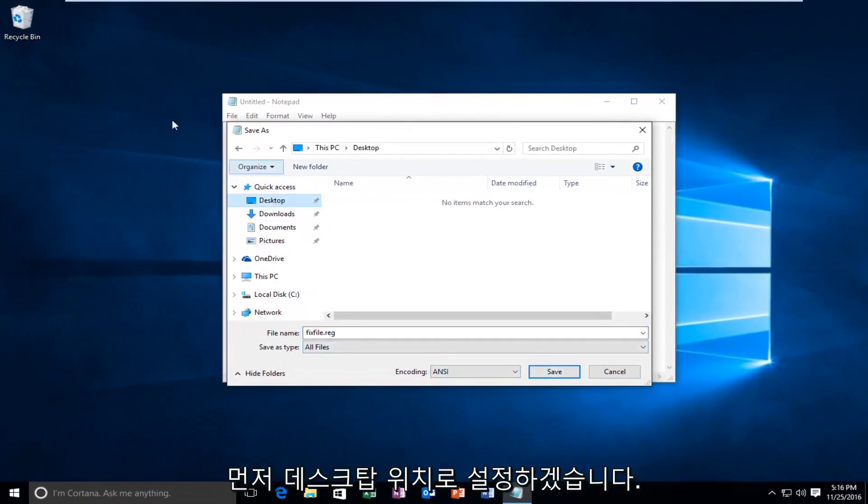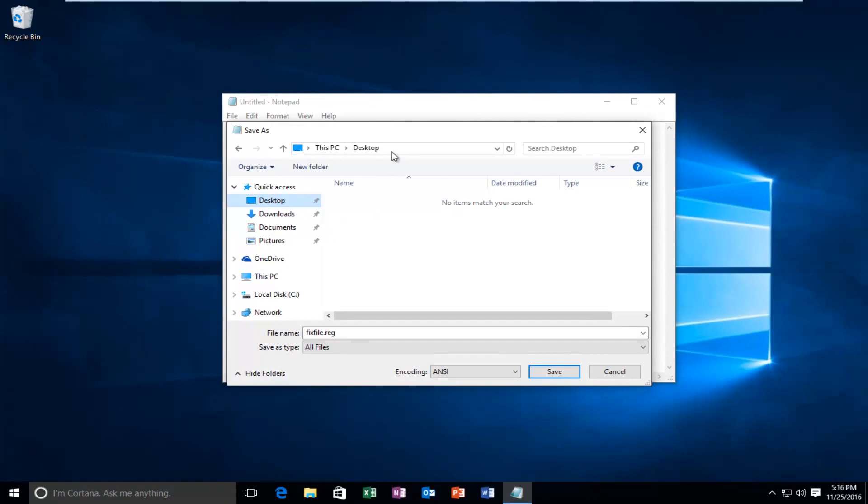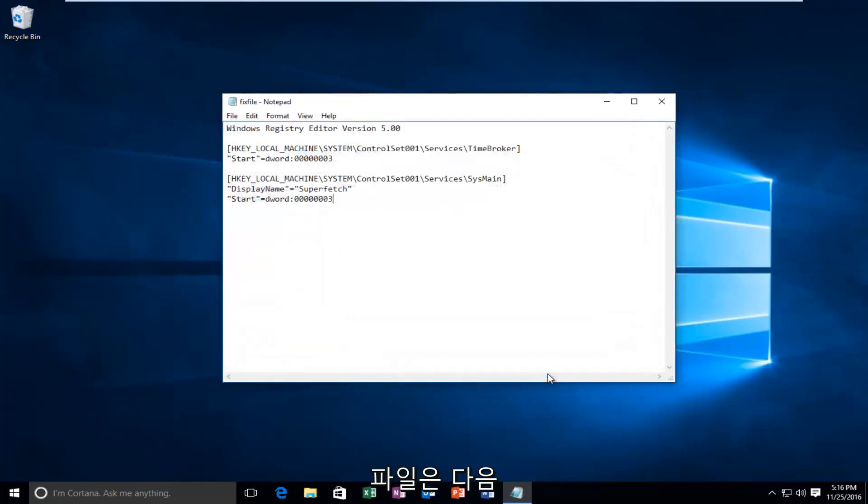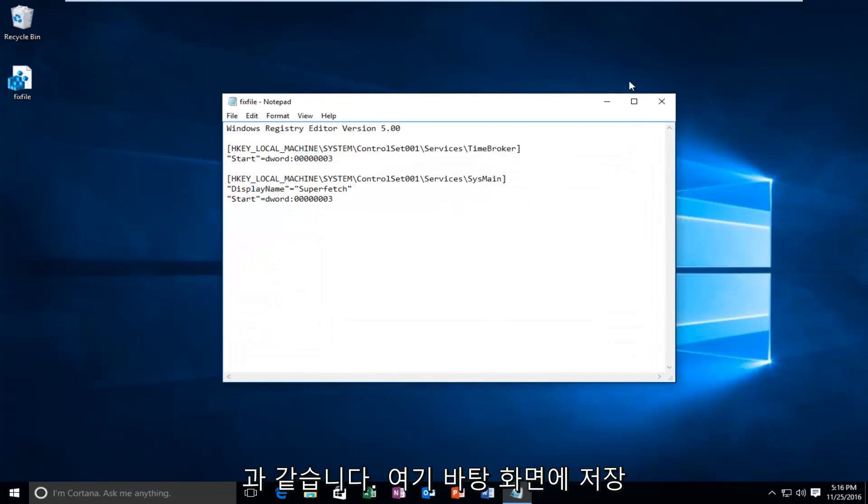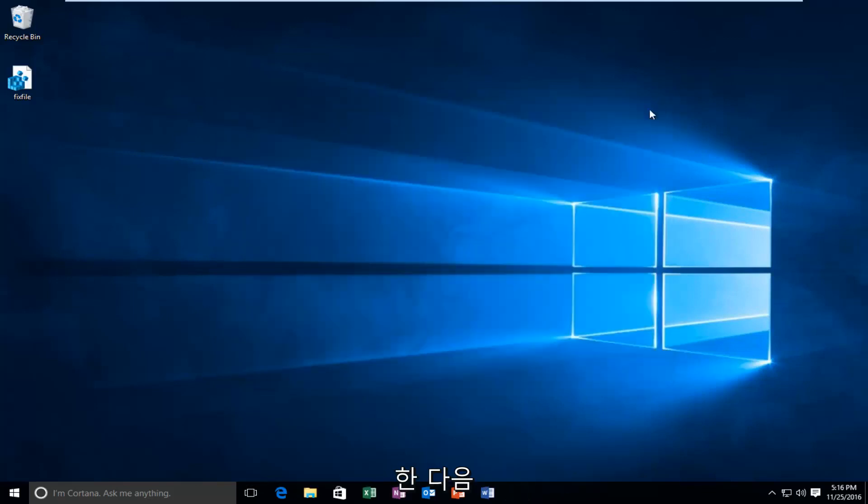But first I'm going to set it to desktop location. Make sure you take note of what the path of the file is going to be. I'm just going to save it to the desktop here. And then I'm going to close out of our notepad file.